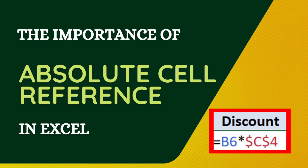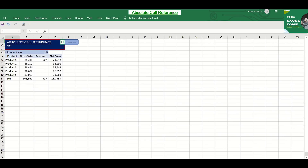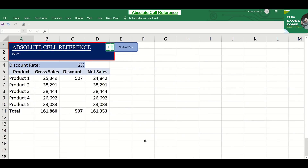Absolute Cell Reference. In a formula, the cell reference can be relative, absolute, or a mixed reference. Relative cell reference is the default reference type. In this example, it shows both relative references, and it refers to one cell to its left and two cells above.